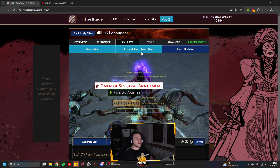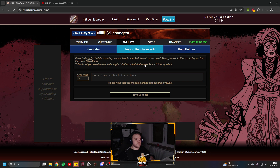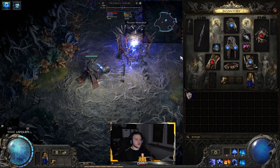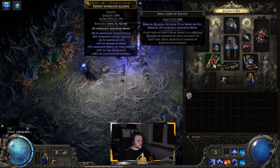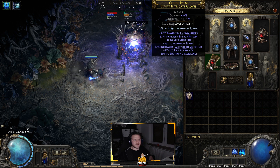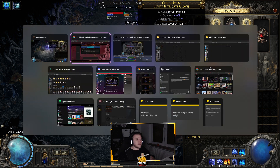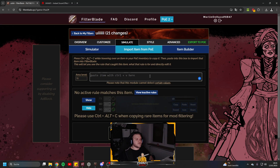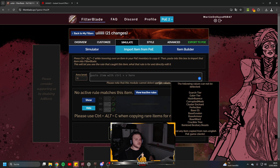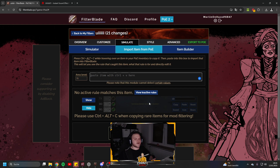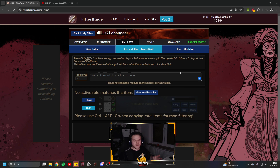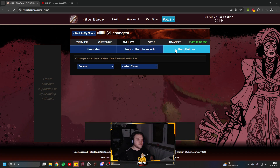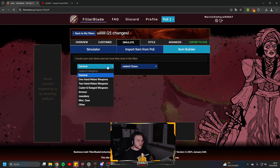You can also import items directly from Path of Exile. Inside the game, hover over an item and press Ctrl+C to copy it to your clipboard, then Ctrl+V on the FilterBlade site to paste the exact item. You don't have to search for IDs or anything — it's very convenient.